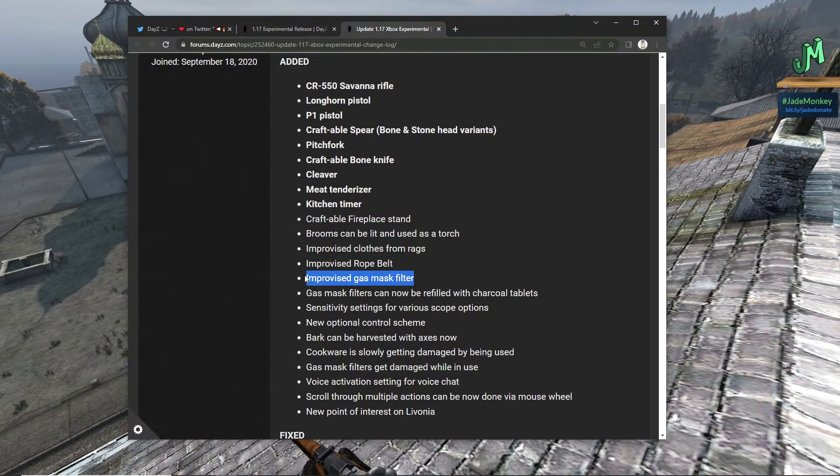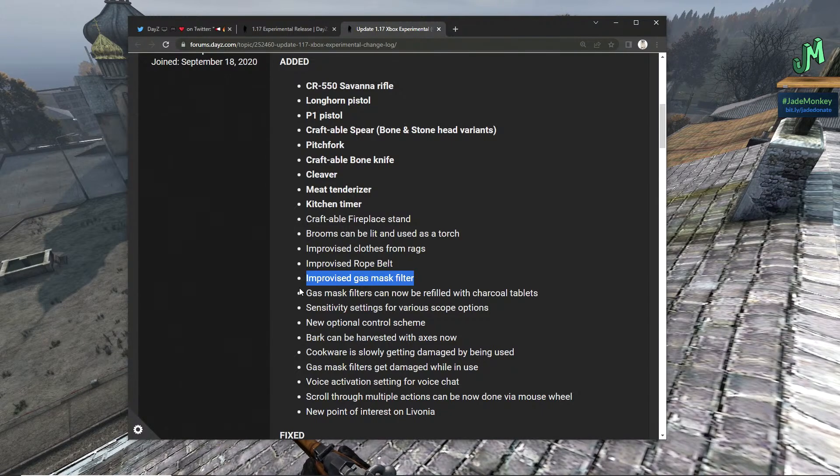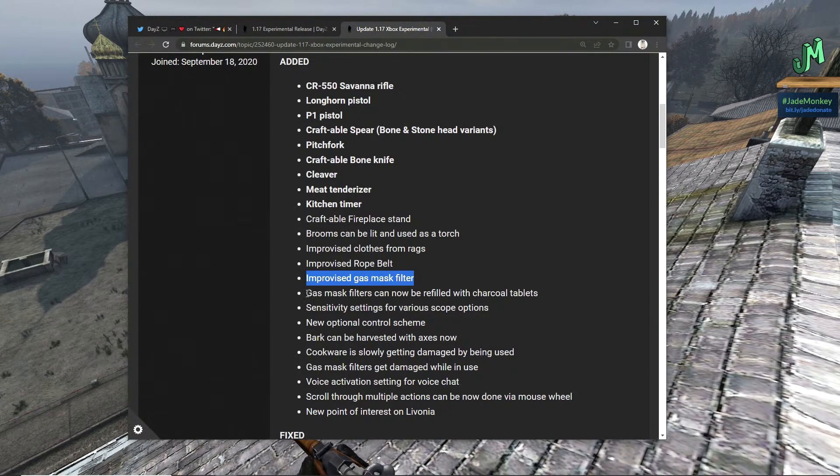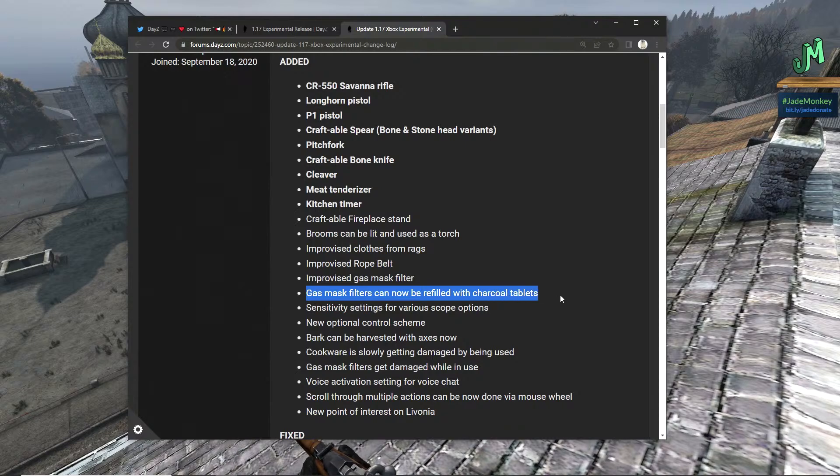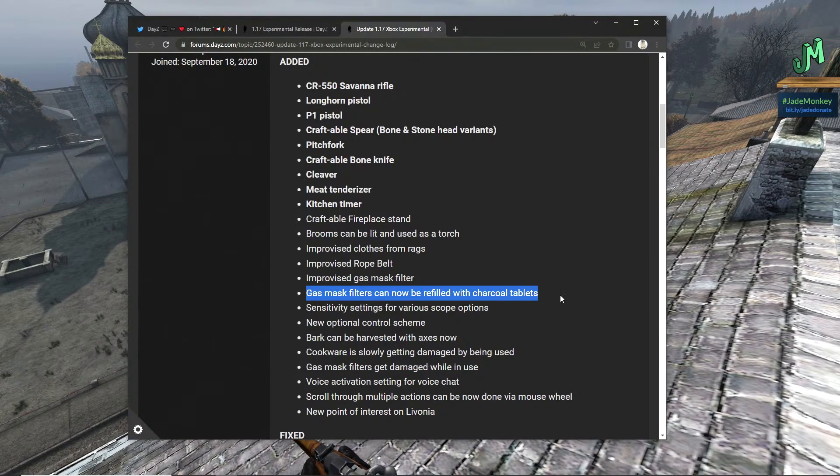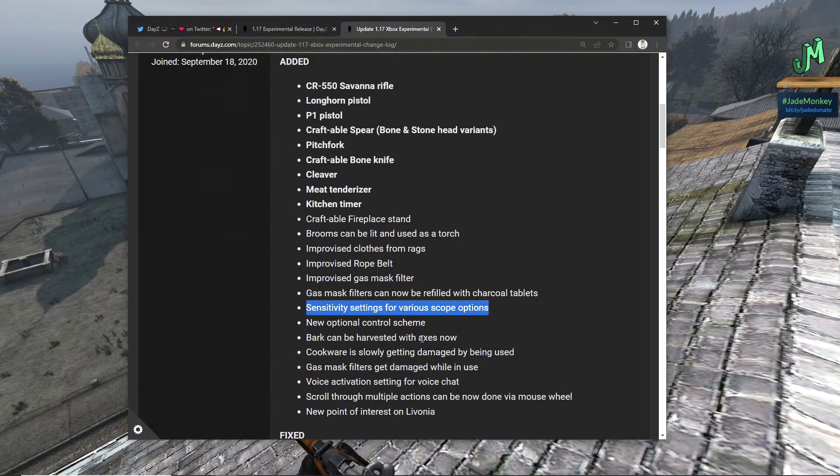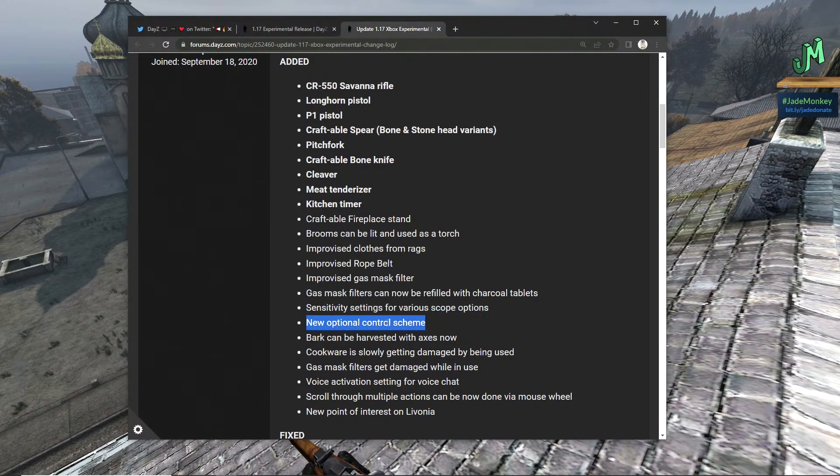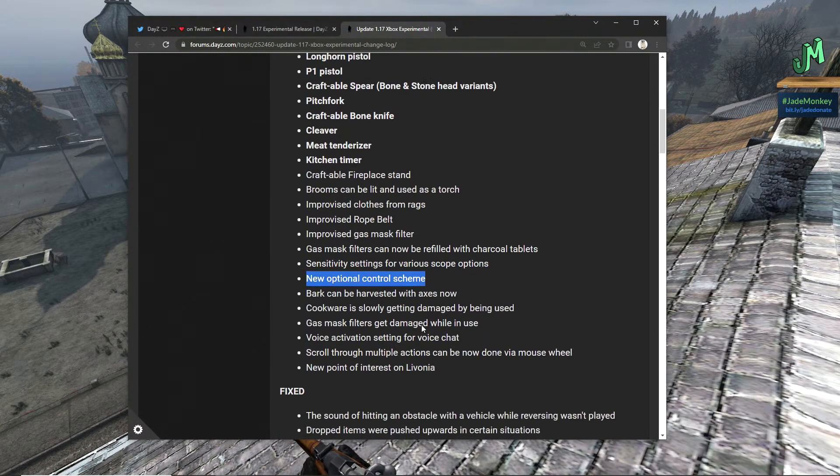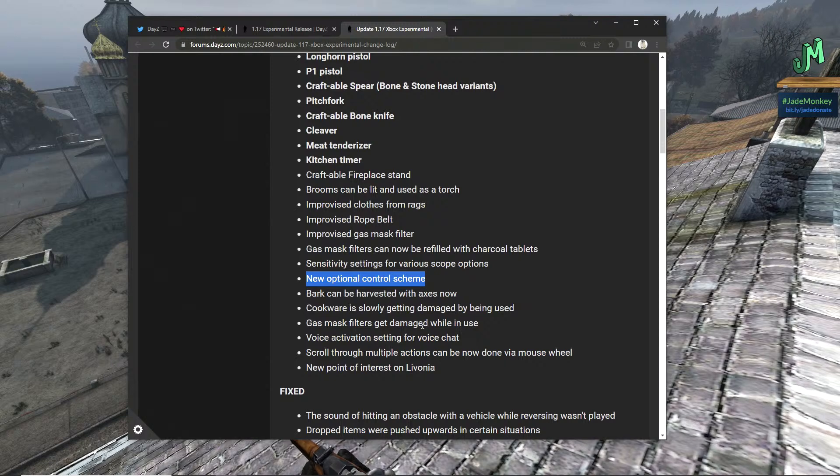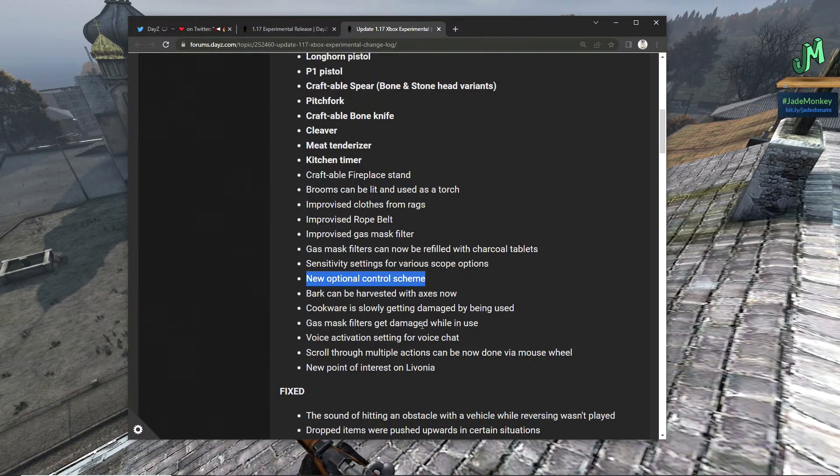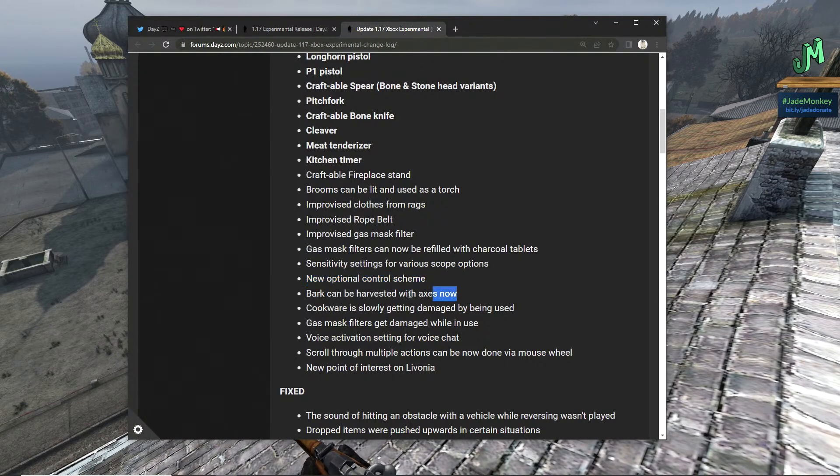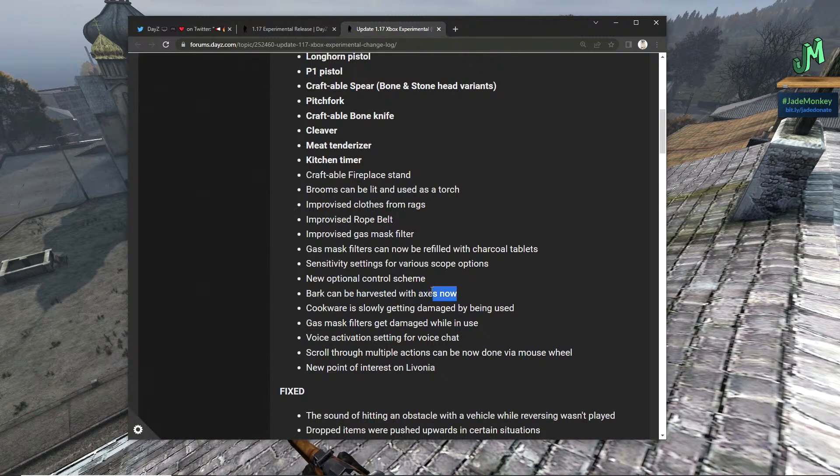Improvised gas mask filter, that's awesome. Gas mask filters can now be refilled using charcoal tablets, that's huge. Sensitivity settings for various scope options, also really nice. And this is the biggest change I go over this a lot in the summary: the control scheme options are awesome.